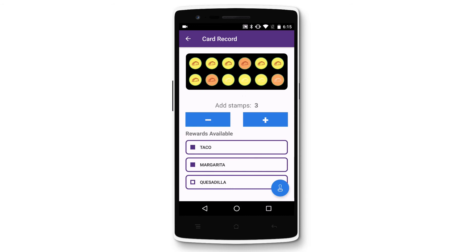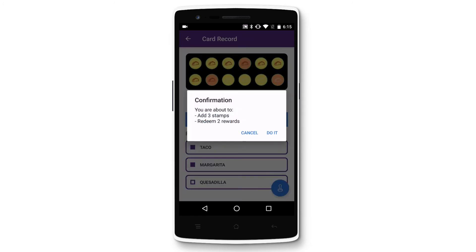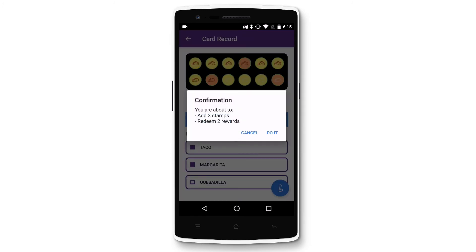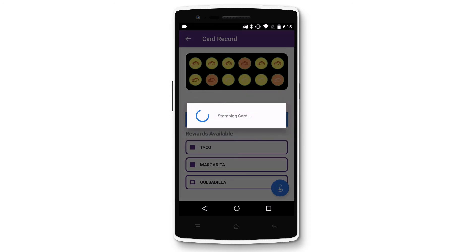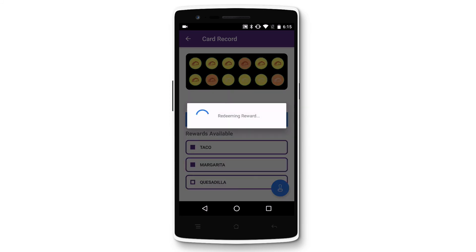When you're ready, tap on the blue stamp icon on the bottom right of the screen. Confirm that this is the number of stamps you want to issue and the number of rewards you want to redeem. The app will first issue stamps and then redeem rewards.